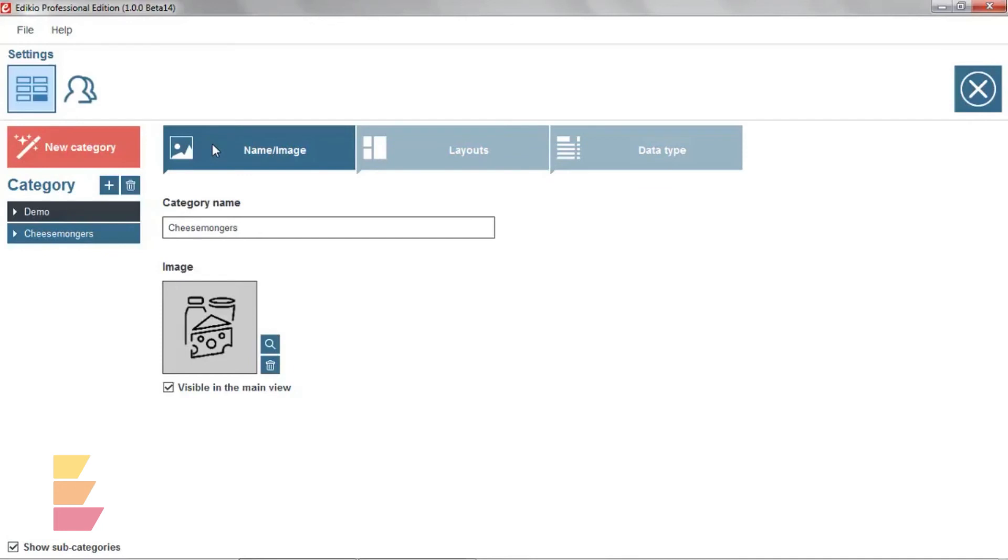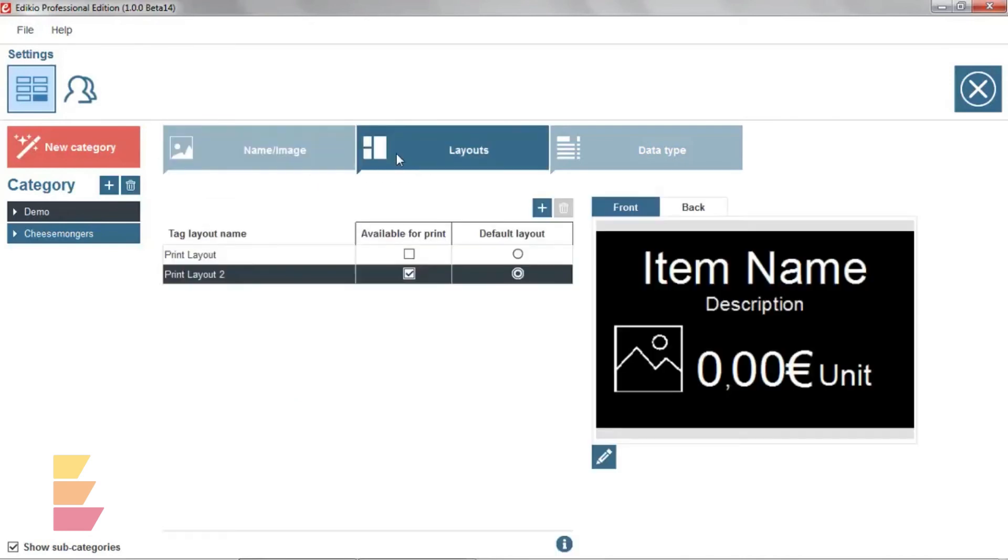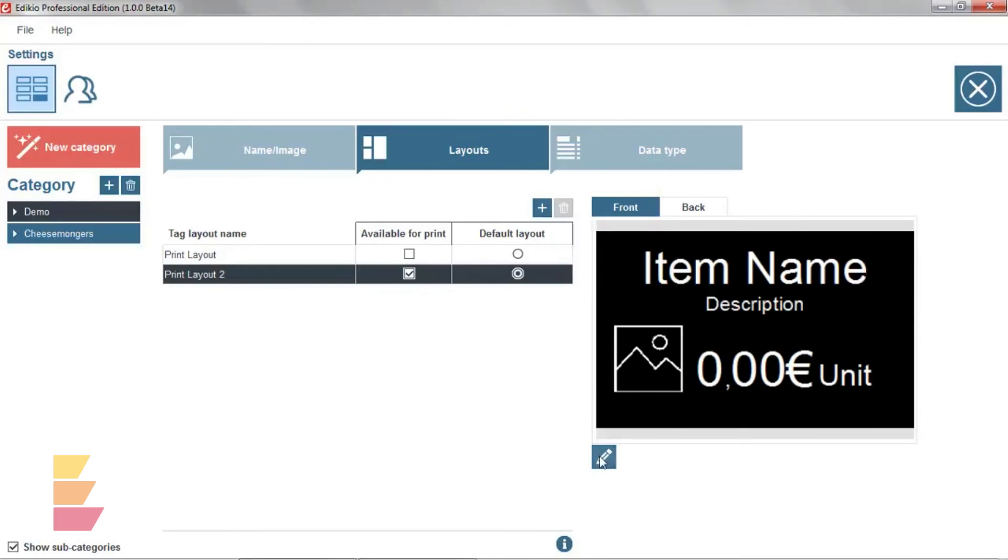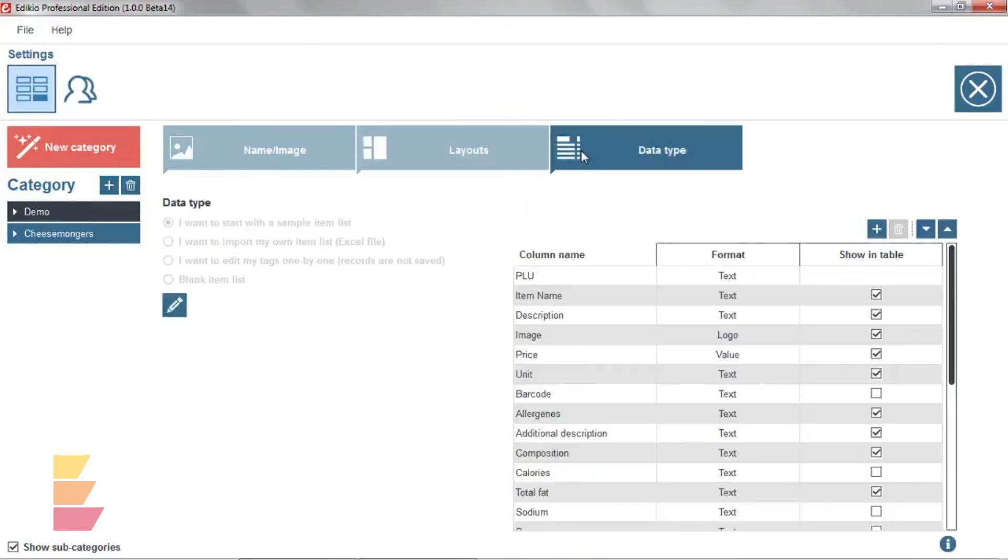This window works like the wizard. The first tab is related to the category properties. The second tab allows you to add, preview and customize layouts for this category. And the third tab to set up the source of your data and the item list columns for this category.